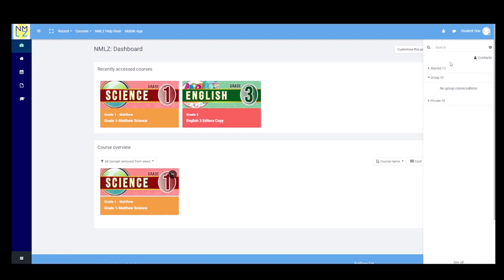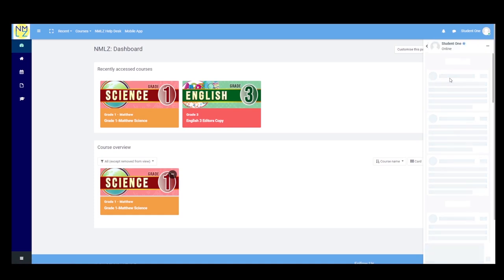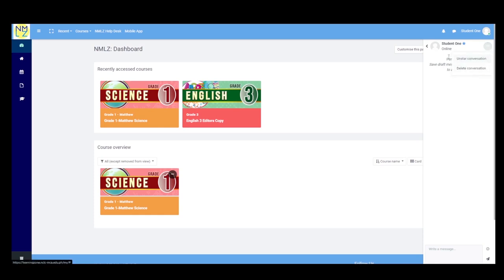In Contacts, you can see all the contacts you have added. In Requests, you can see everyone who has sent you a contact request. Moving on to the message drawer, messages are categorized into three: Starred Messages, Group Messages, and Private Messages. Starred Messages allow you to bookmark specific messages so you can quickly refer back to them later. These are important messages you need to see regularly. Once you open a message, you will see a star icon — click it to star the message — and you can also un-star or delete the conversation.